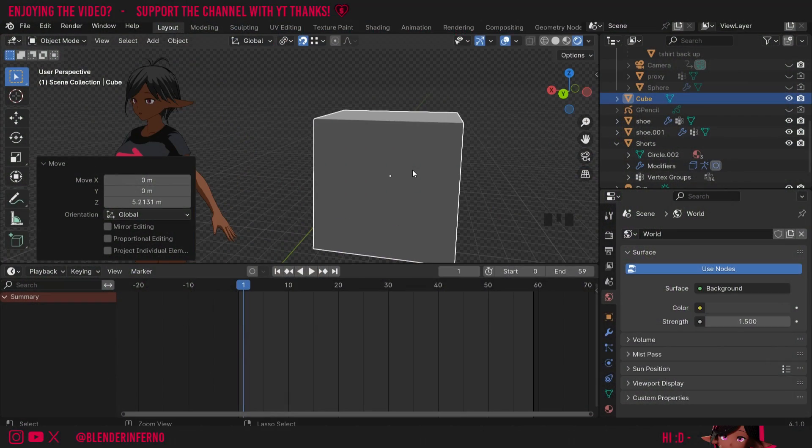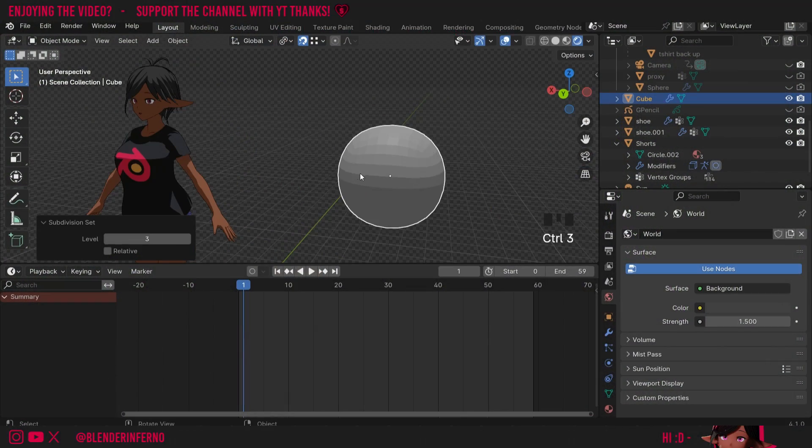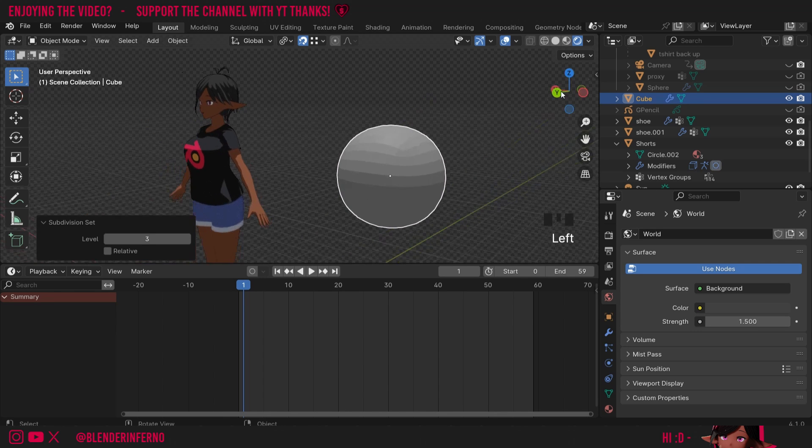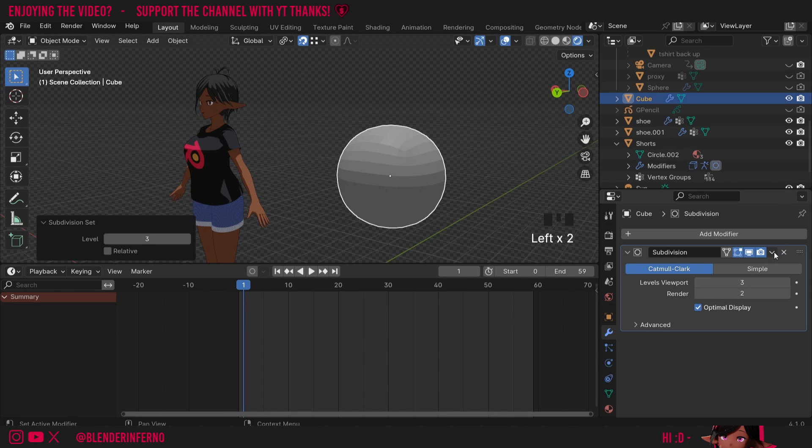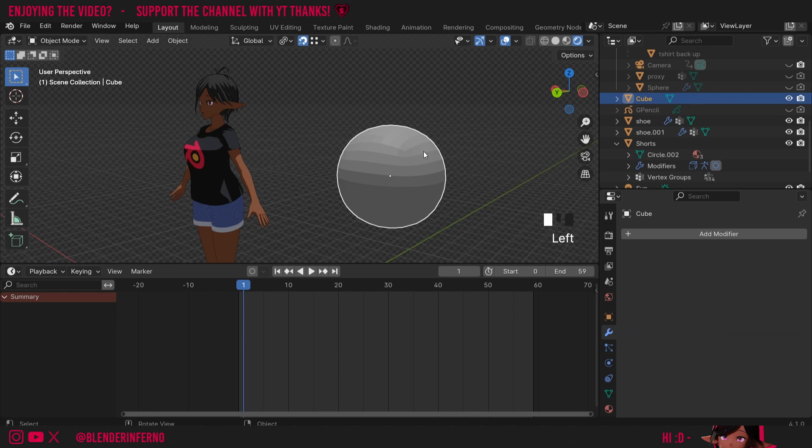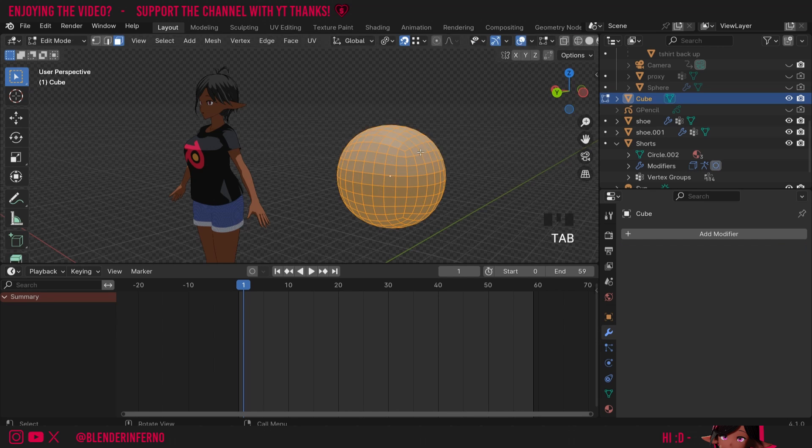First, I'll then press Ctrl 3 and that's going to add a subdivision modifier of 3 which will turn our cube into a kind of sphere. I can then come up to my blue spanner here, the modifier properties. Left-click this drop down and choose Apply. And now our subdivision surface modifier is the actual editable geometry of this object.